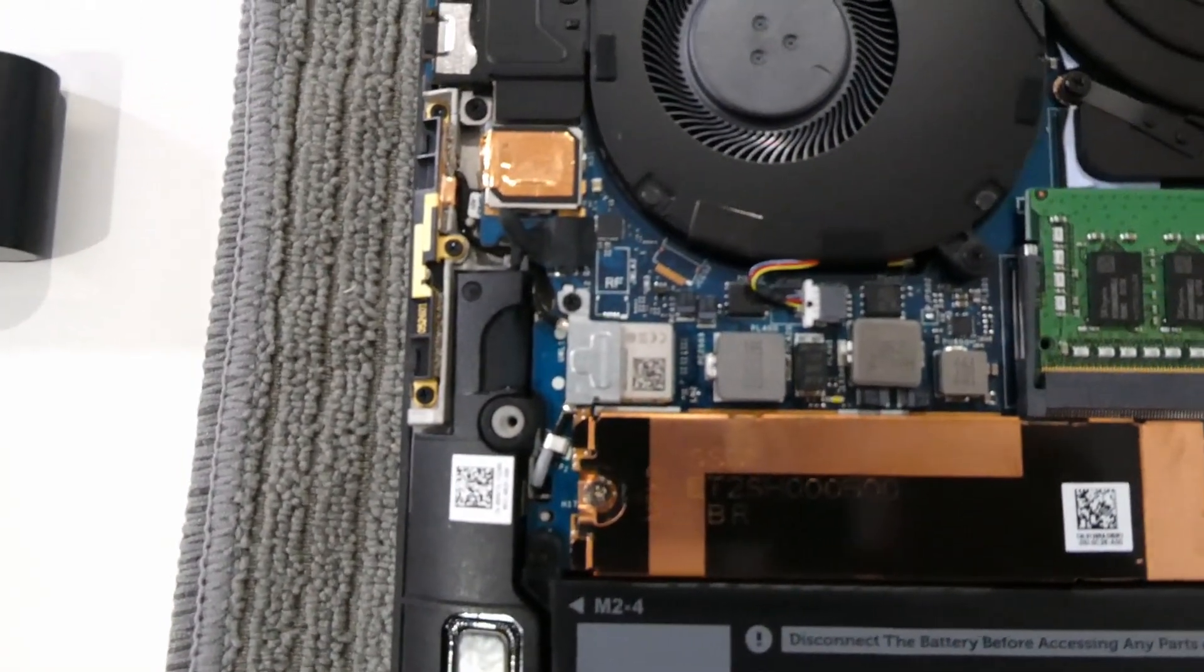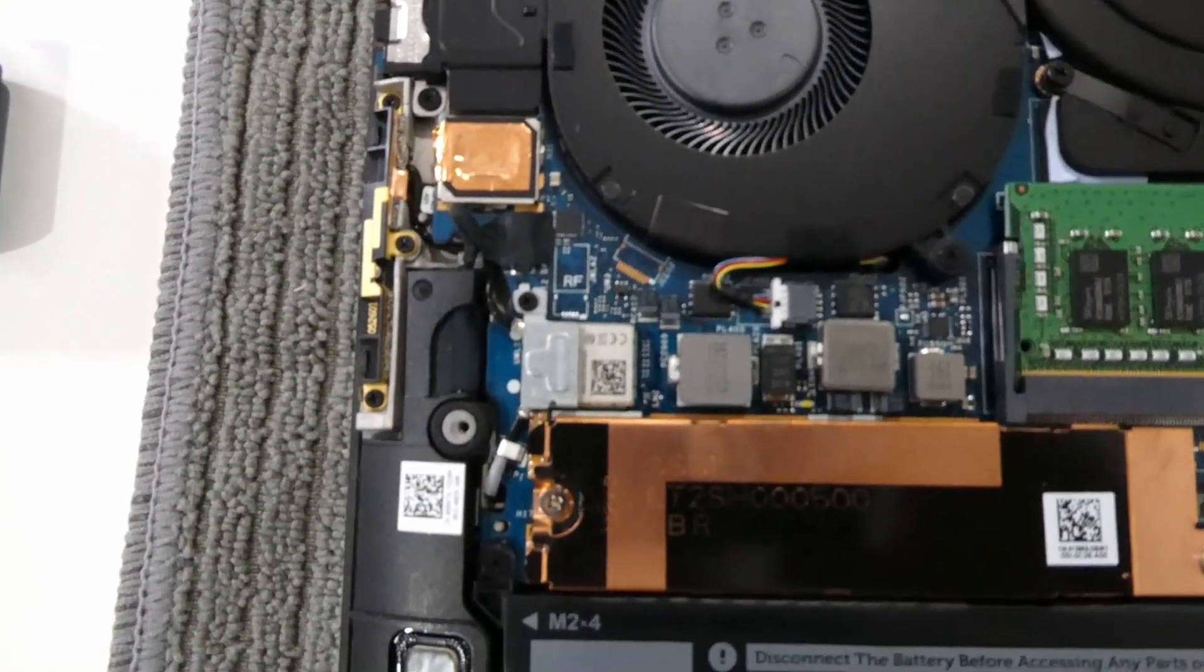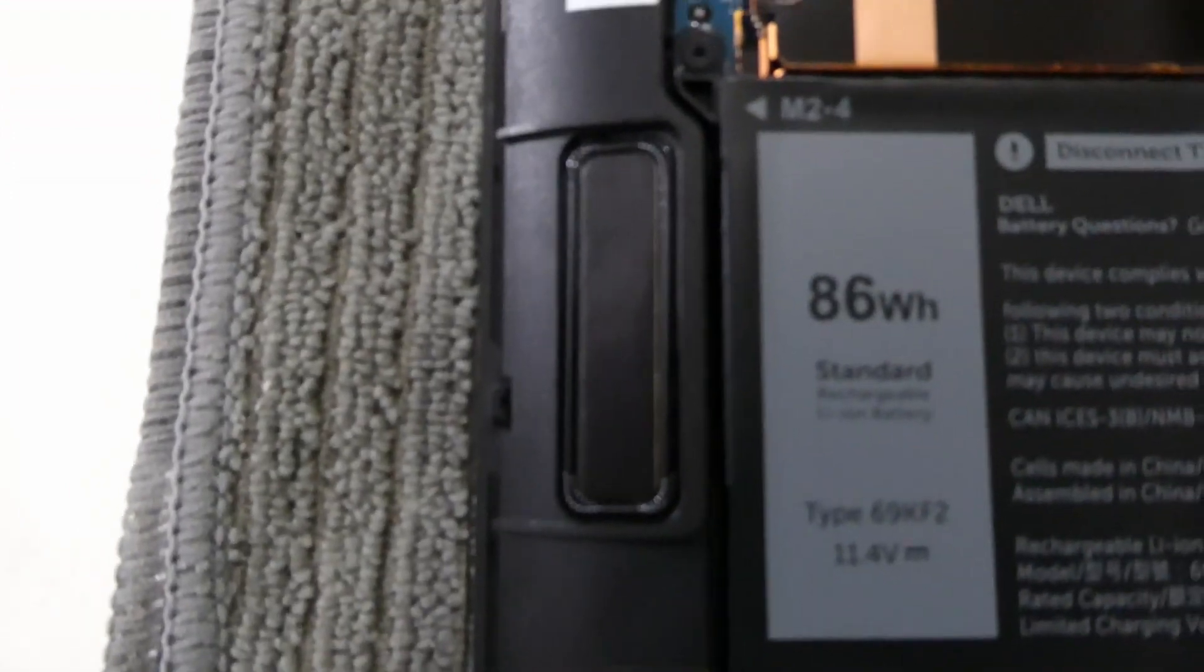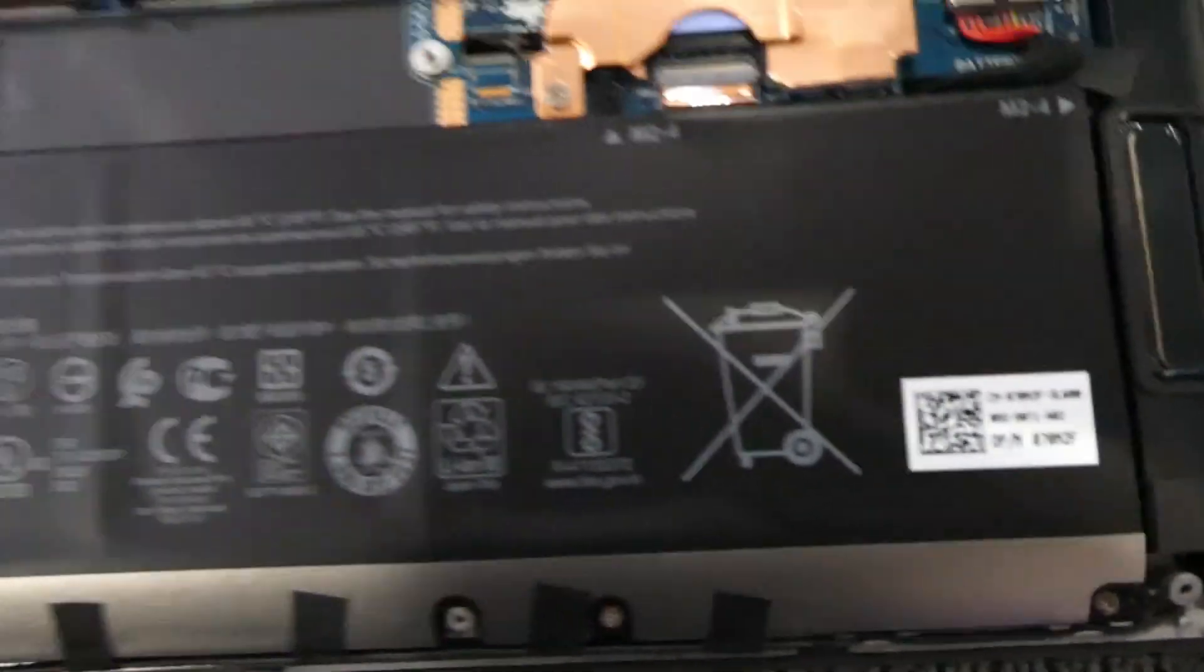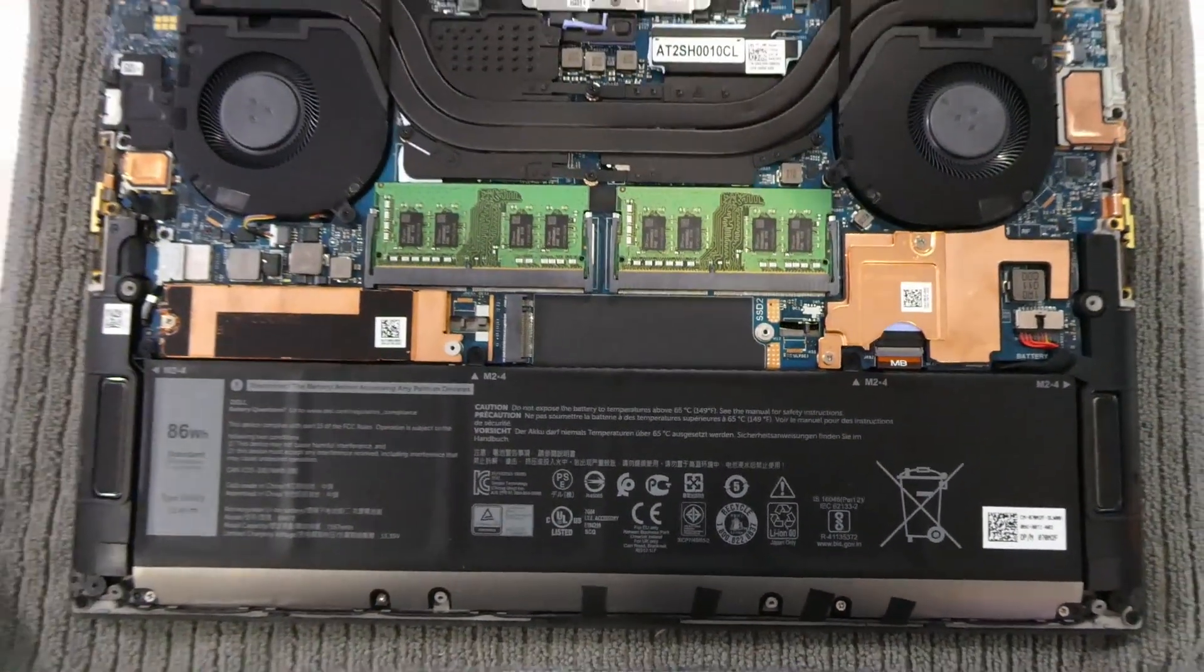Both of the RAM slots are populated, 16 gig sticks just Hynix stuff there, got a couple of breakout boards and stuff like that over here and then down to the speakers so rather large speakers on either side there. And I think it's time we put this thing back together.